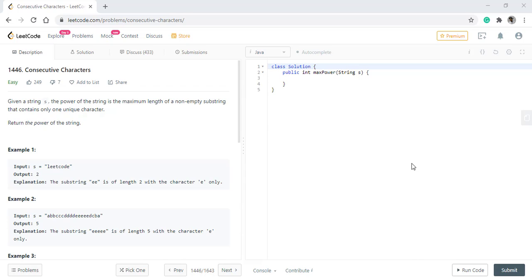In this question we are given a string s and the power of the string is the maximum length of a non-empty substring that contains only one unique character.